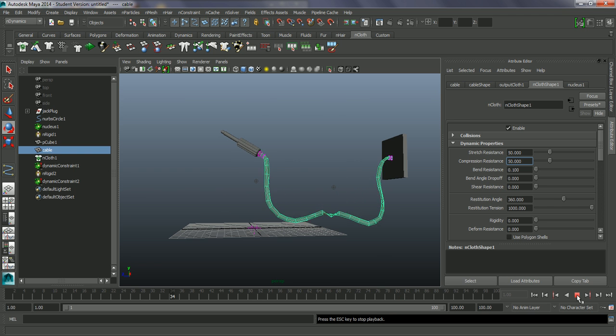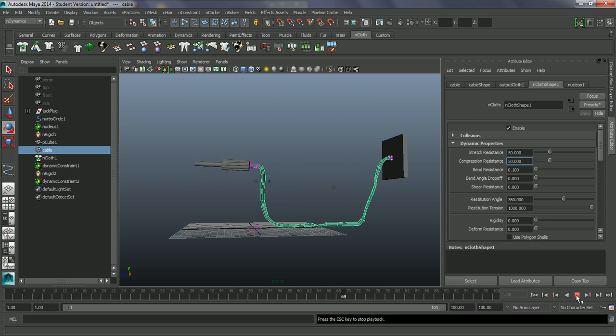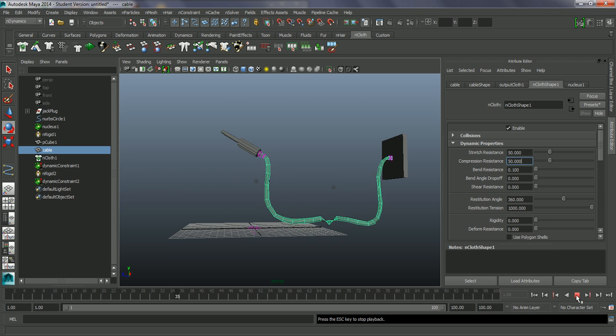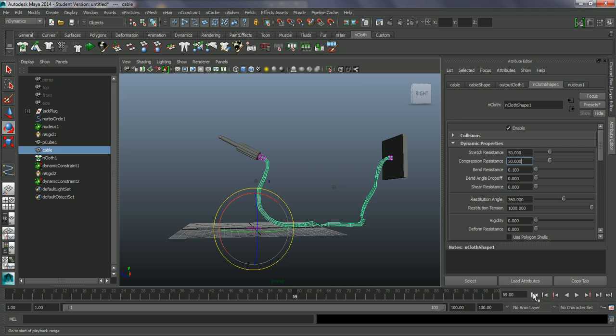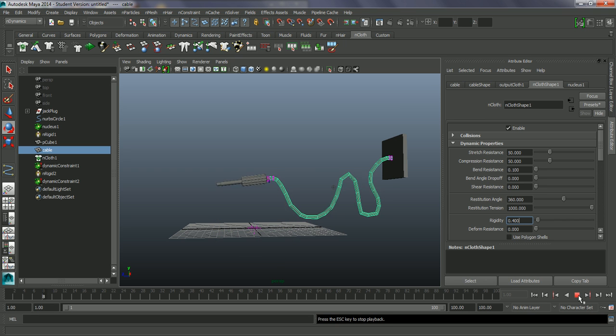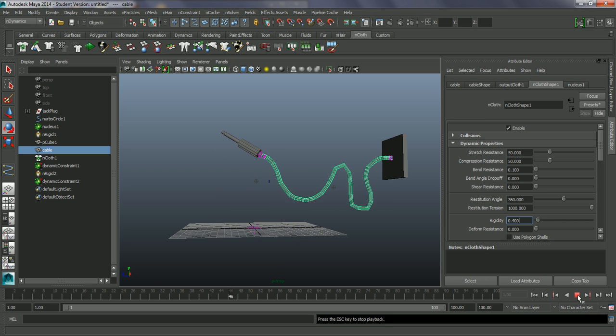The motion of that is a little bit better, but it's still got this effect of folding in on itself. So let's just go down and look at the rigidity. We only need quite a small value in here. I'm going to set it to about 0.4. That's maybe a little too much.